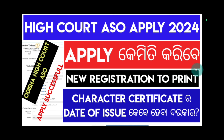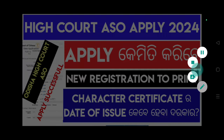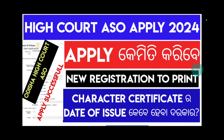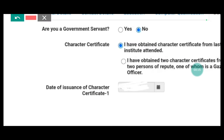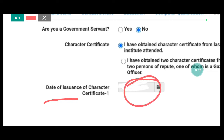One of the most important steps is the character certificate. The character certificate is important — specifically, the date of issue is very important. If the date of issue is incorrect, the application will be rejected. Make sure the date of issue is correct.